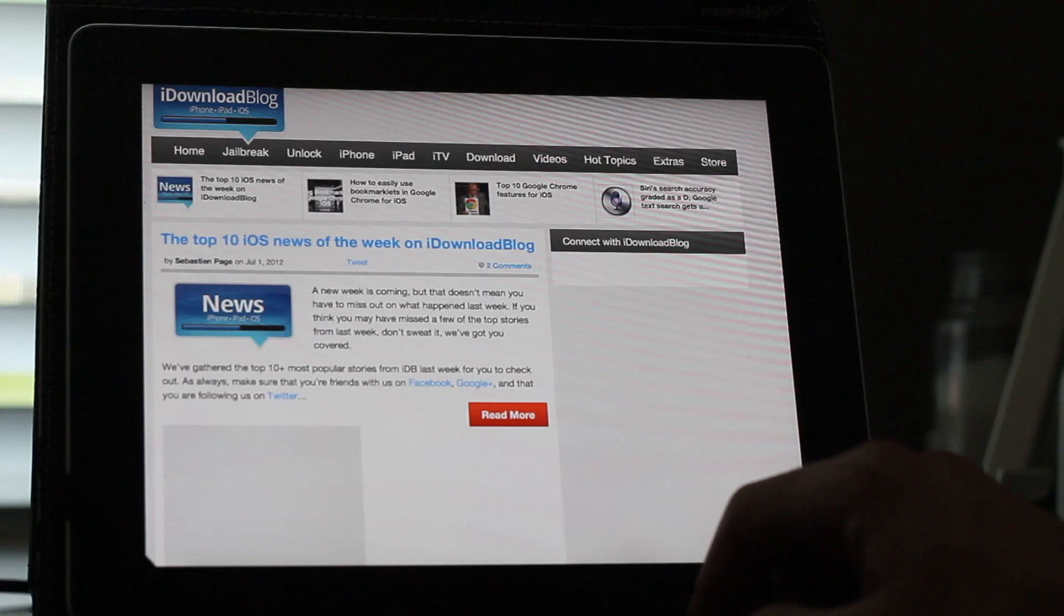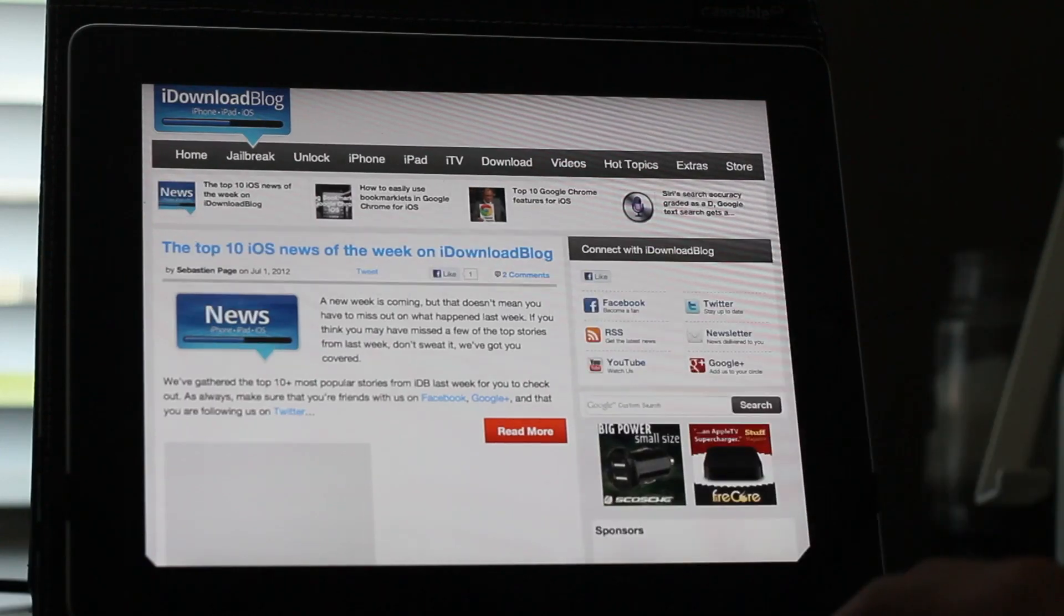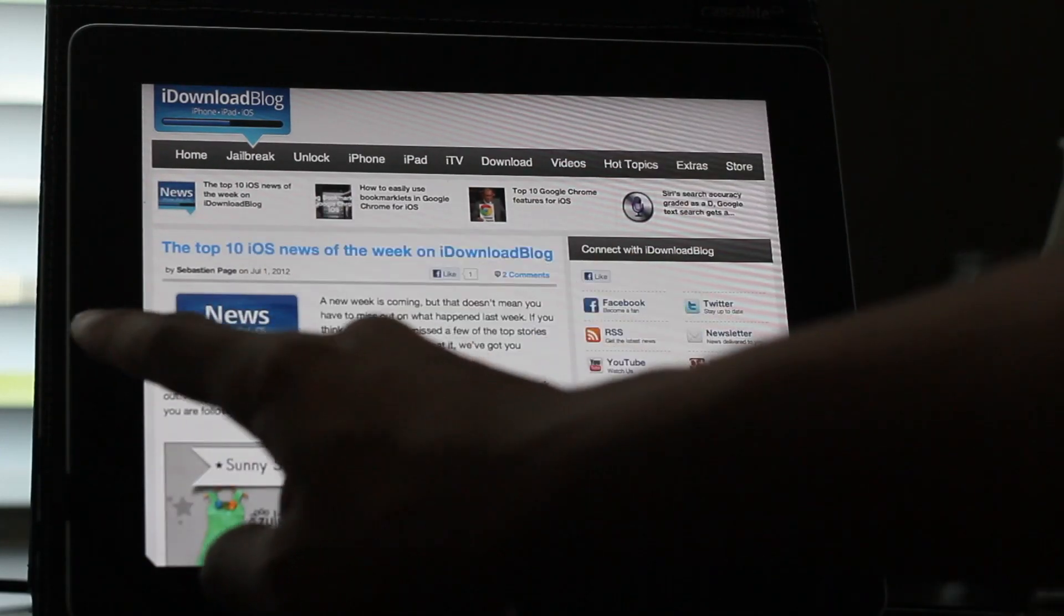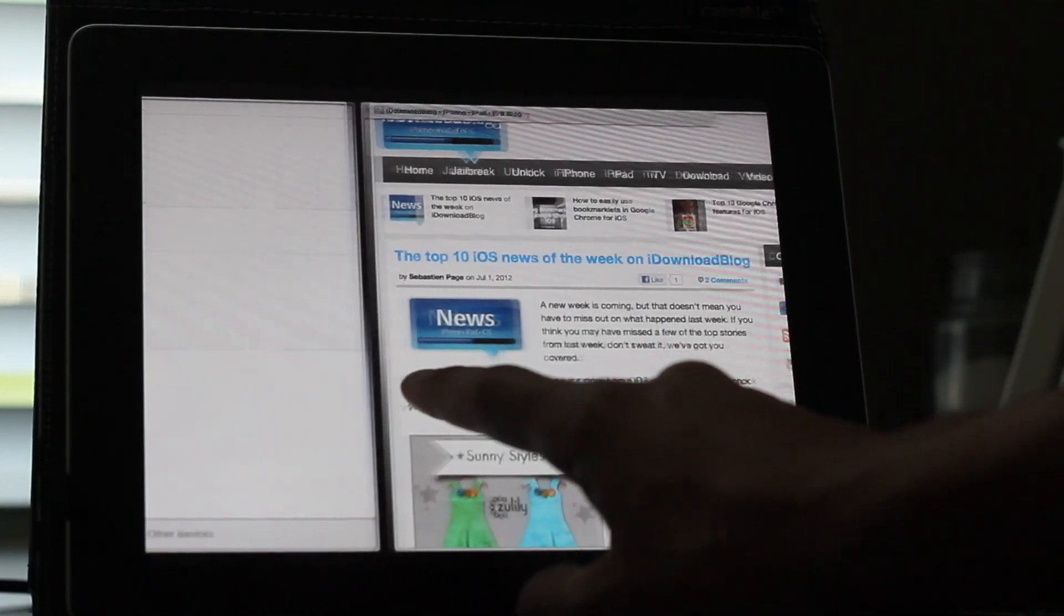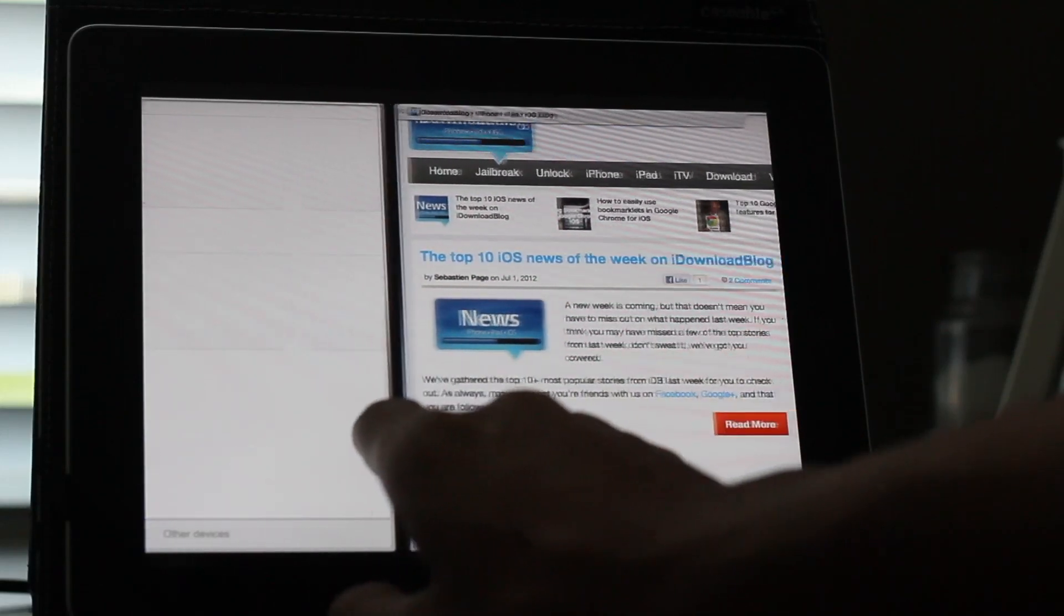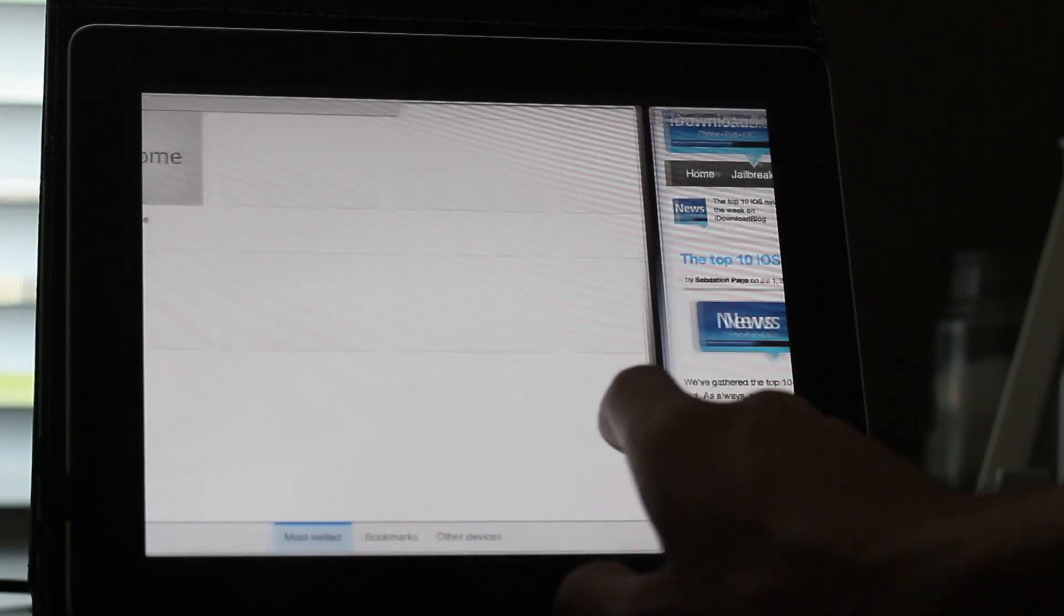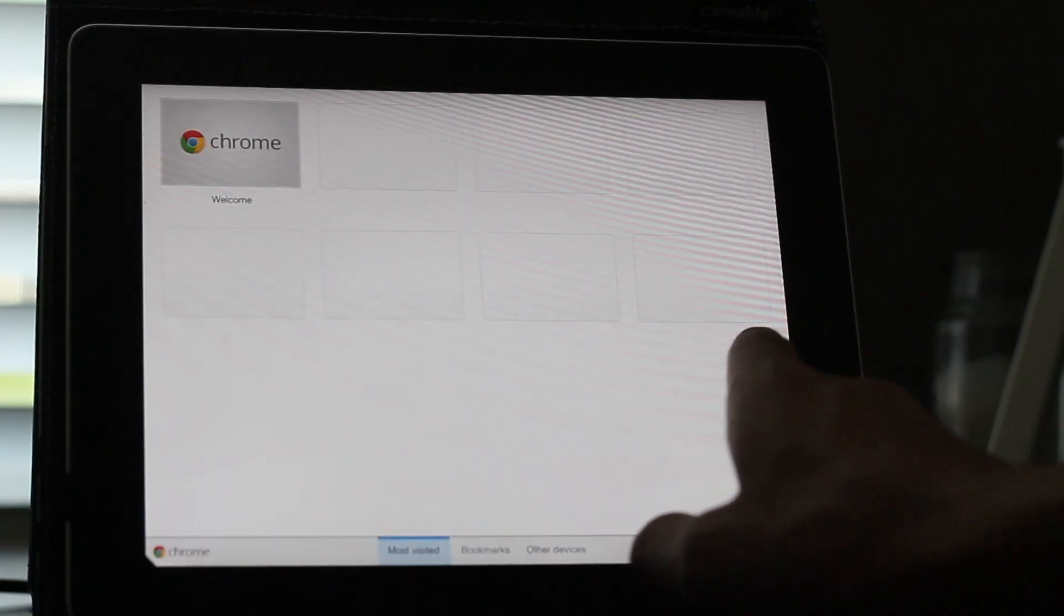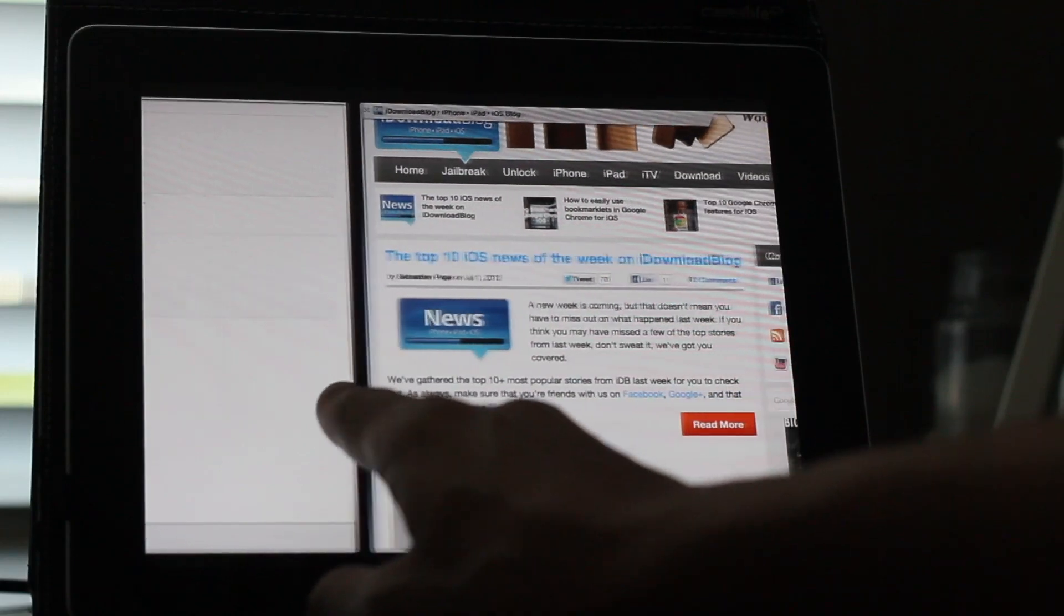And then last but not least, I want to show you something here. Notice the new tab switching, courtesy of Chromizer. It's the iPhone style tab switching. So it's much more apparent that you're actually switching a tab.